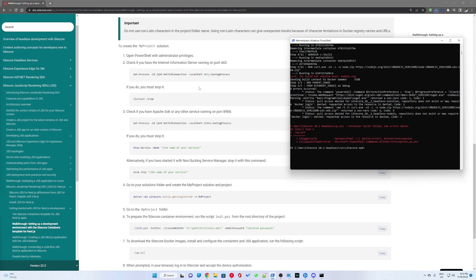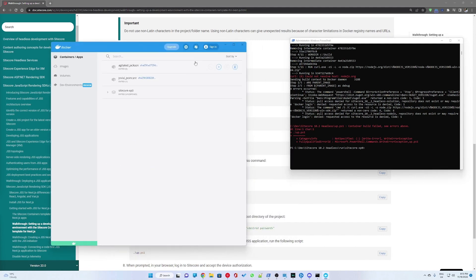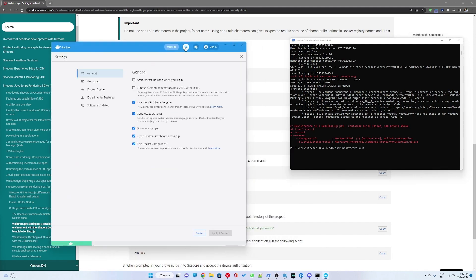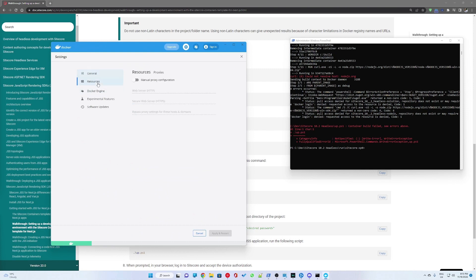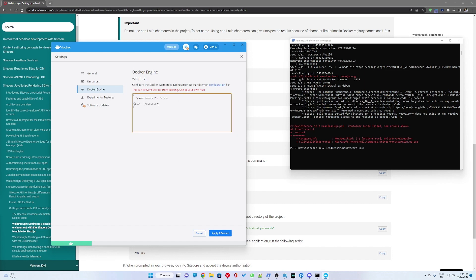As seen on the video, you'll need to add a DNS property into the settings, then Docker engine. And you'll need to change the configuration there.